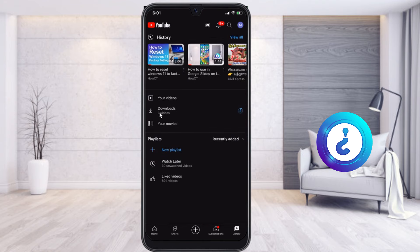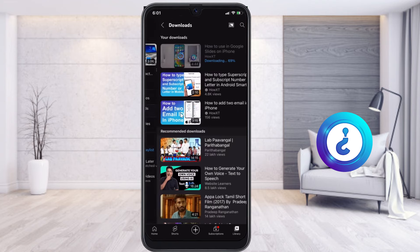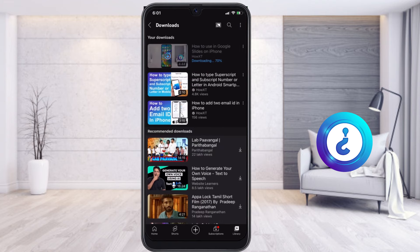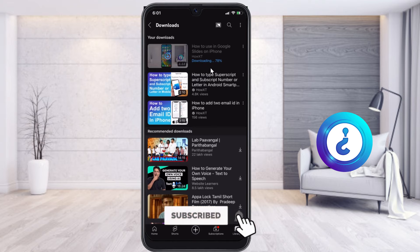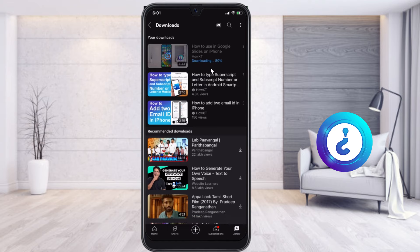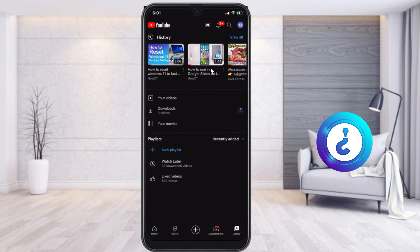Once you go to the Library option, you will have your video downloads and movies there. You can see the downloads section. For example, I am downloading a video right now and the options are displayed here. Just choose the download option and everything you are downloading will be displayed over here.